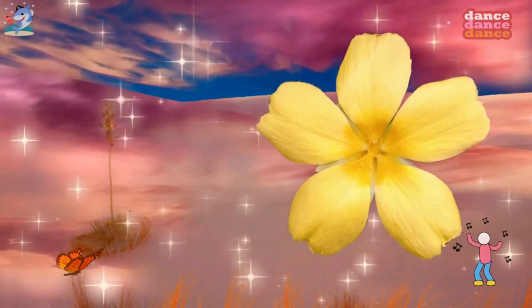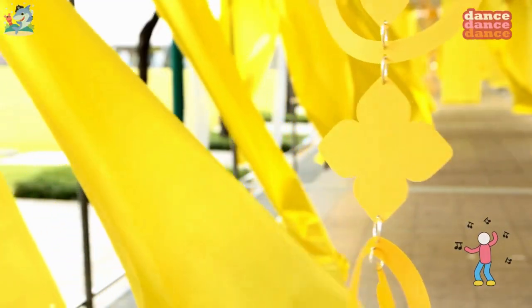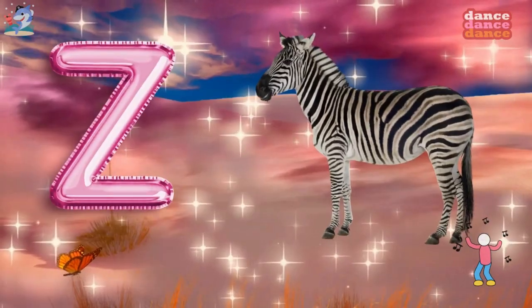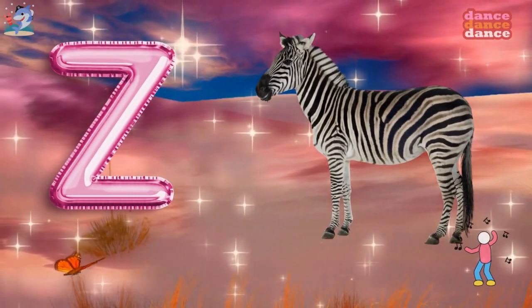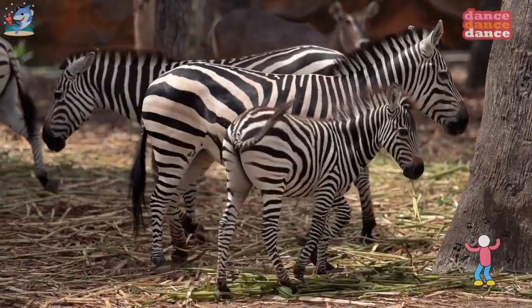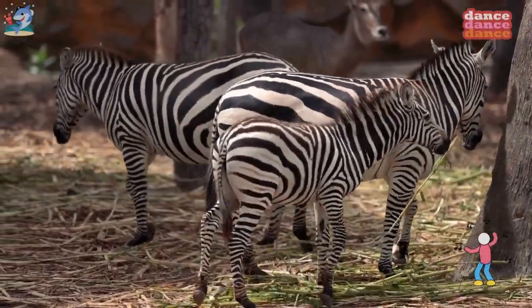Y is for yellow, y-y-yellow. Z is for zebra, z-z-z-zebra.